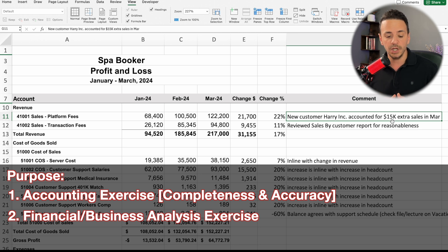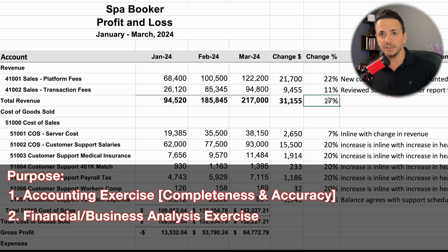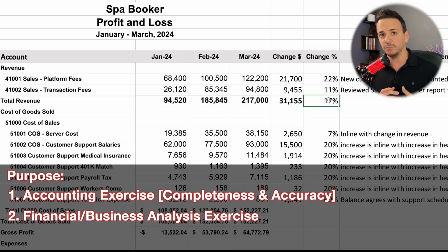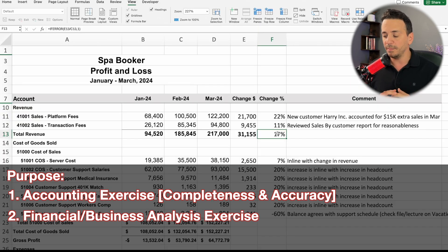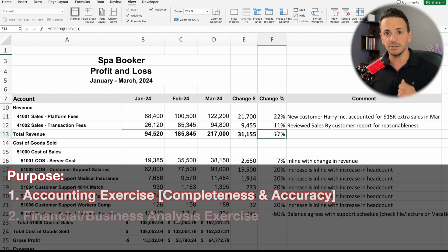The second purpose is the financial or business analysis, which involves looking at these changes and discussing the business drivers behind them. When we look at revenue showing an increase of 17% month over month, our business commentary might be that we increased the volume of sales, signed up new clients, had a favorable product mix with higher-priced items, or some combination of those. The first purpose ensures completeness and accuracy; the second is a business analysis of the accounts.